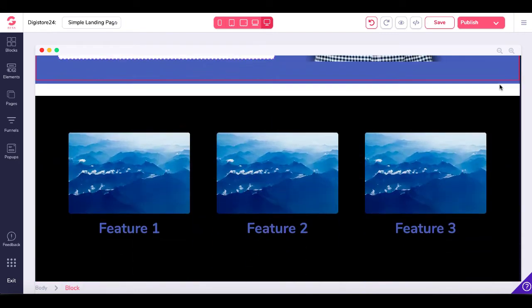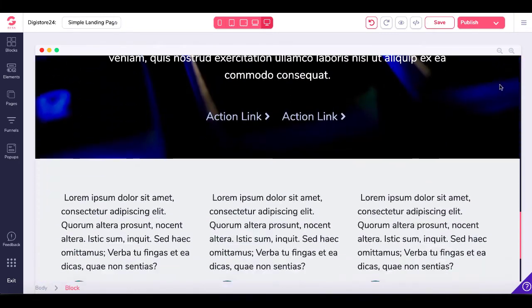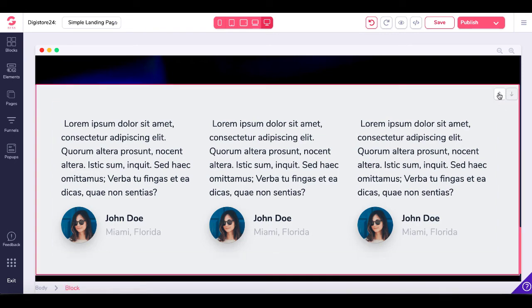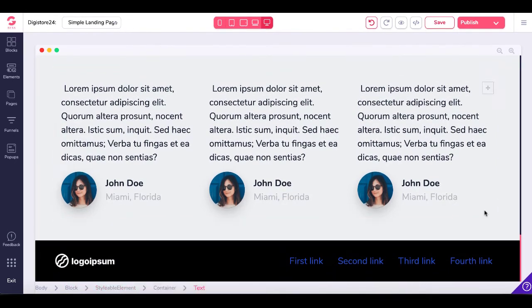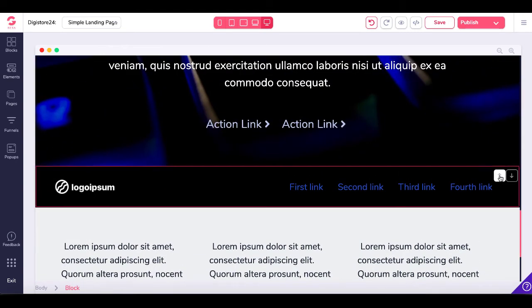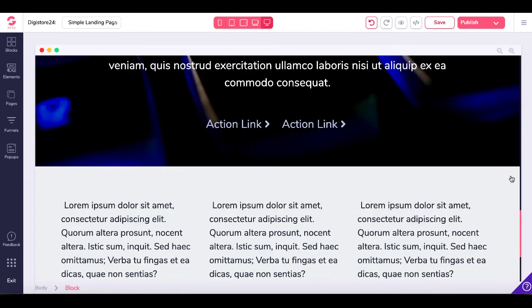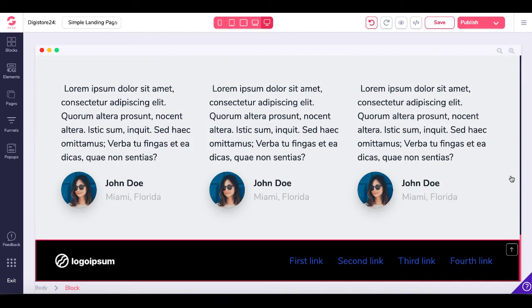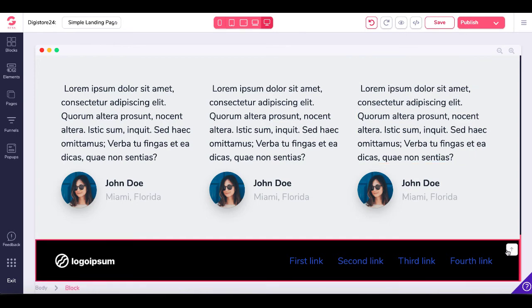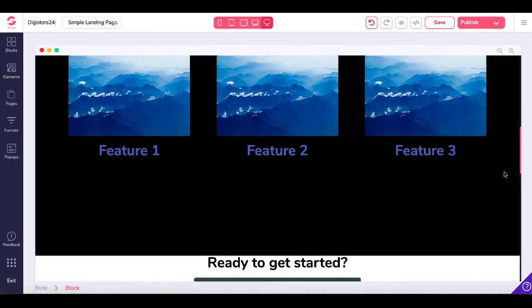One issue that does occur is when you have text or an element really close, the drag handle does show up, and it can be a little frustrating. For example, this is the last block, so if you want to move it up, you would hit the up arrow; to move it back down, you would just move it down. It does take a little while to get used to, but it has changed.